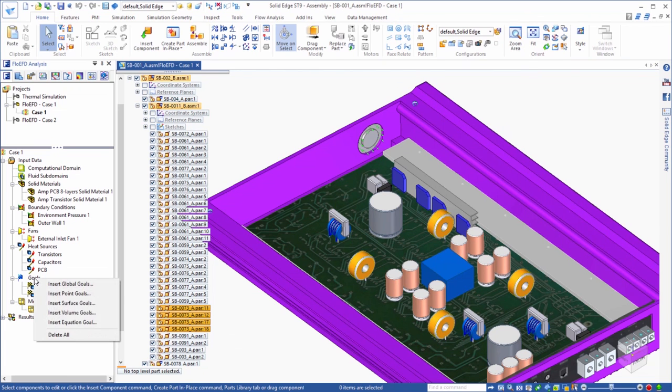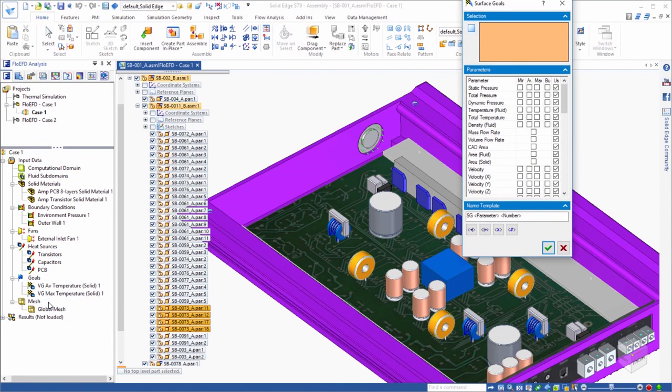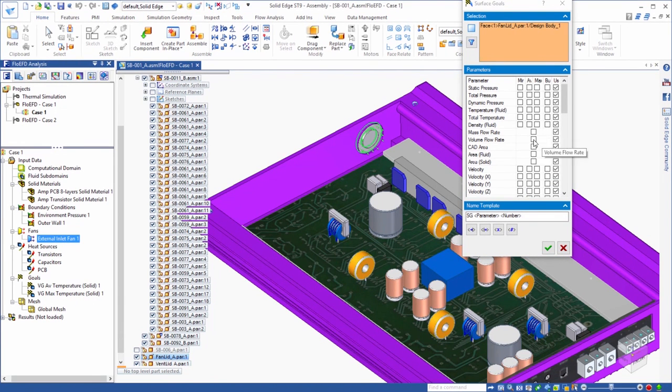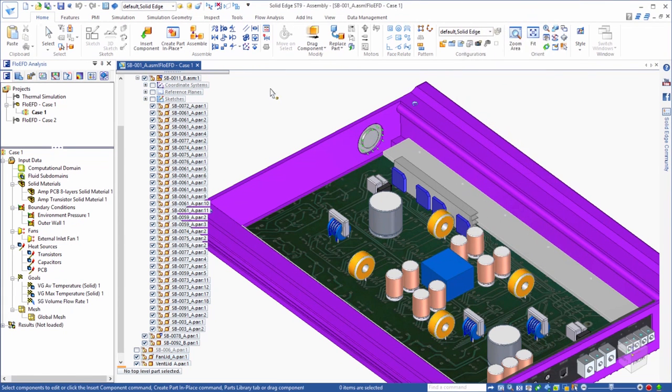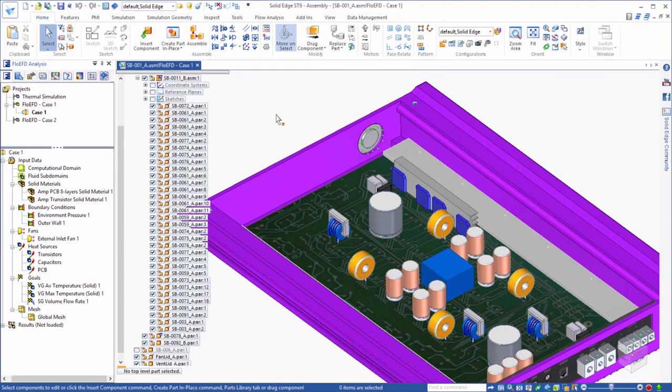Similarly, we want to know, based on the fan curve that we assigned, what the eventual flow rate is that is produced by this fan. So, we can assign a volume flow rate goal to the fan face. The other purpose of goals is to help guide the convergence of the run, meaning that the solver will look for these goals to reach a steady state solution before determining that the solver phase of the analysis is complete.